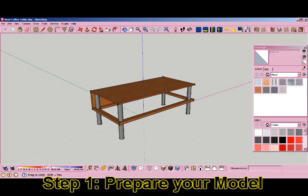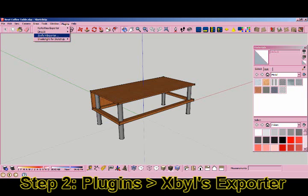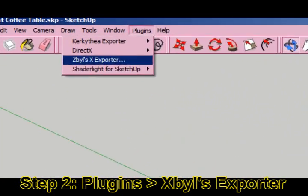Step one: prepare the model. You can either make a model from scratch or load one you've already made ahead of time. Step two: go to Plugins, Zybal's Exporter — this is just the script we'll be using for this video.